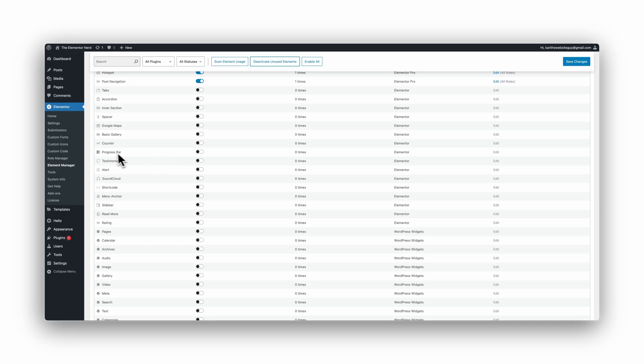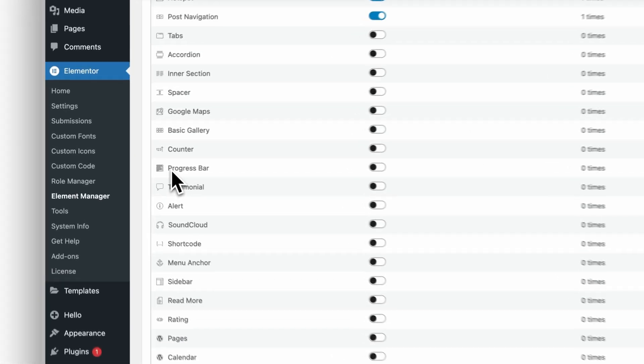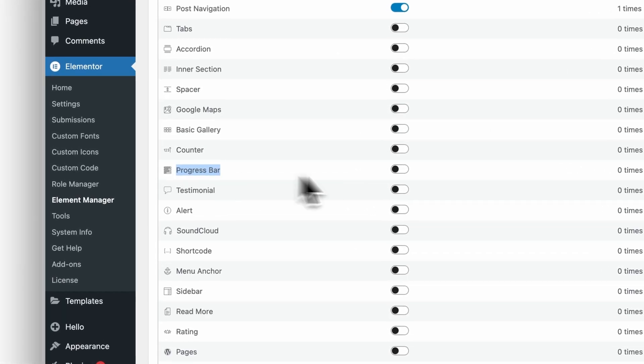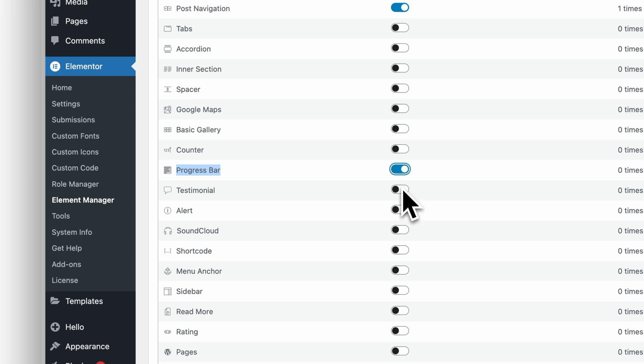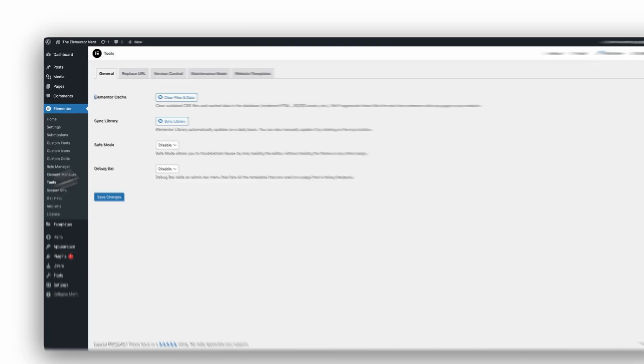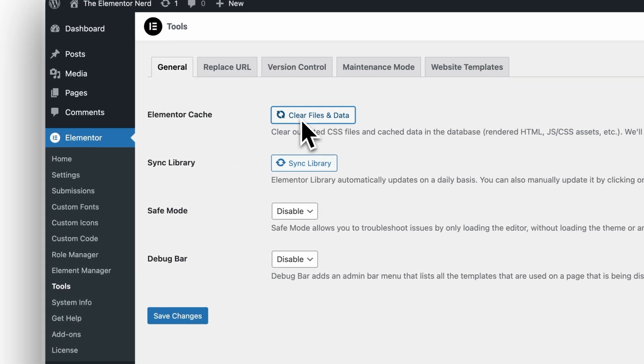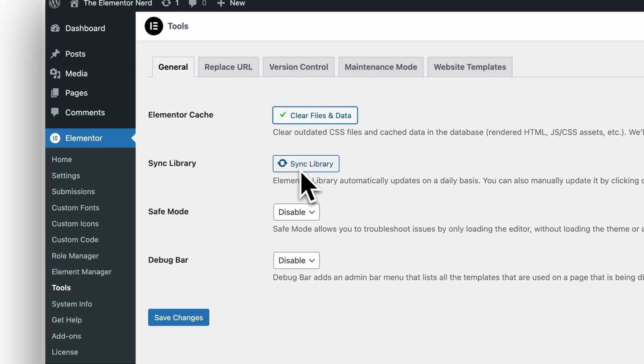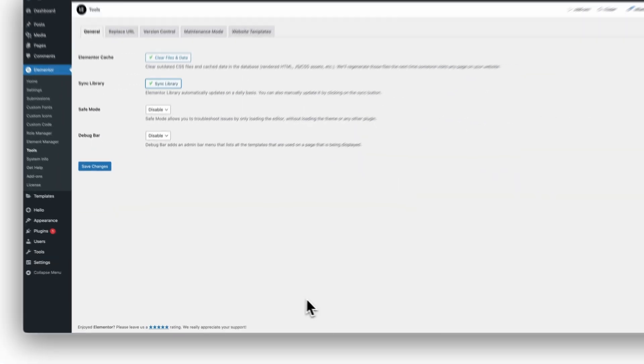Rollback if needed. If you disabled a widget that is in use or you just need now, just turn it back on. Then go to Elementor, Tools, Regenerate CSS and Data, Clear Cache, and Reload.